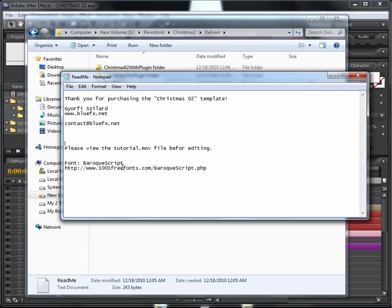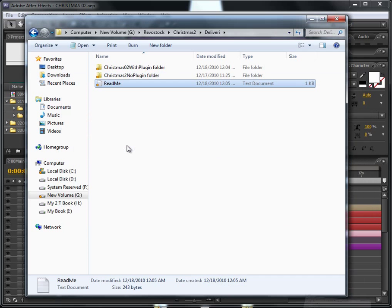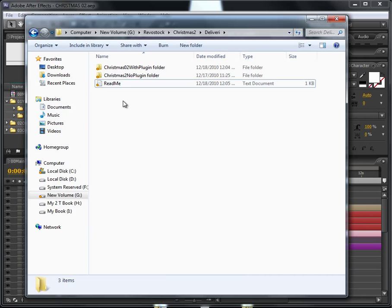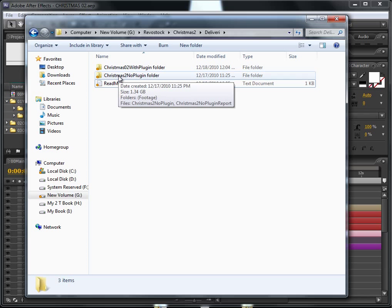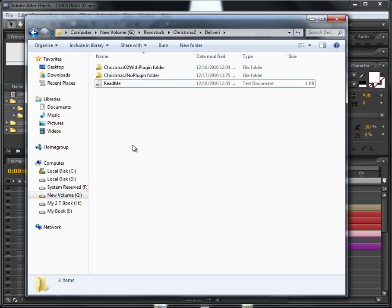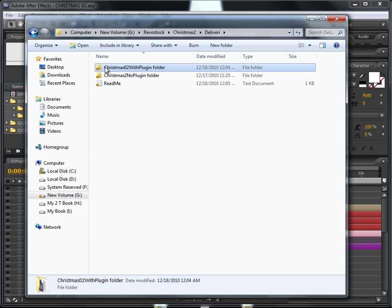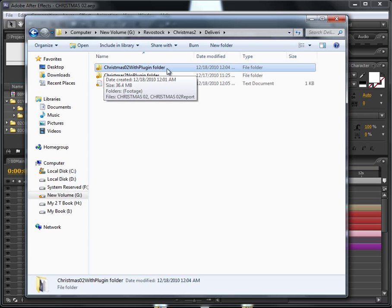Now let's see the actual template. You have two folders here. In case you own and have installed the Trapcode plugins Particular and Form, you can use the first one, the with plugins folder. In case you don't have these plugins, just use the second one.